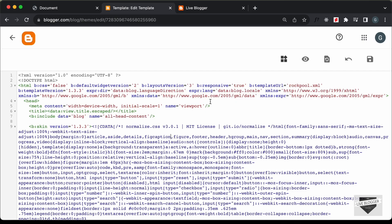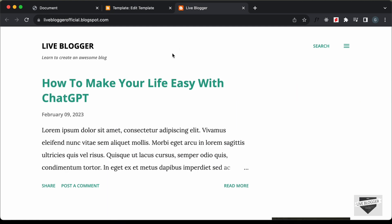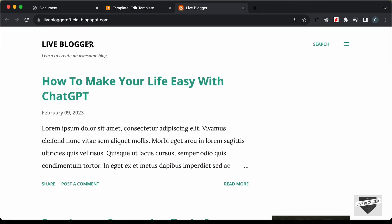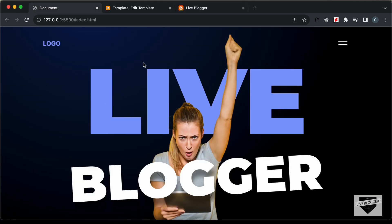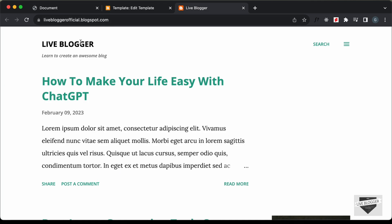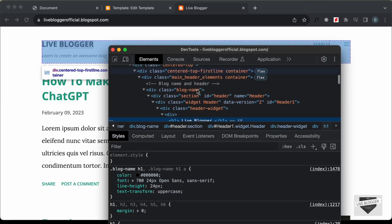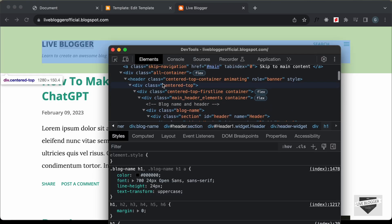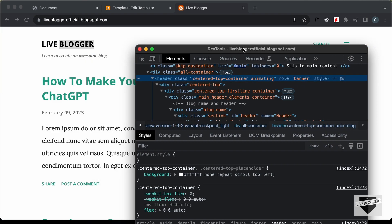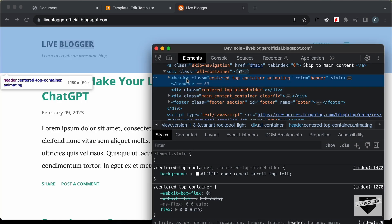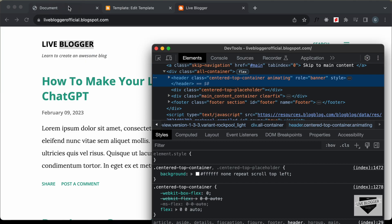The first thing we need to do is remove this header from here, and in place of this header we need to add our current header. So let's right-click and let's click on Inspect to see how this page is structured. Here we can see that we have this header element, and after that we have the other elements, so we need to replace this header tag with our design.